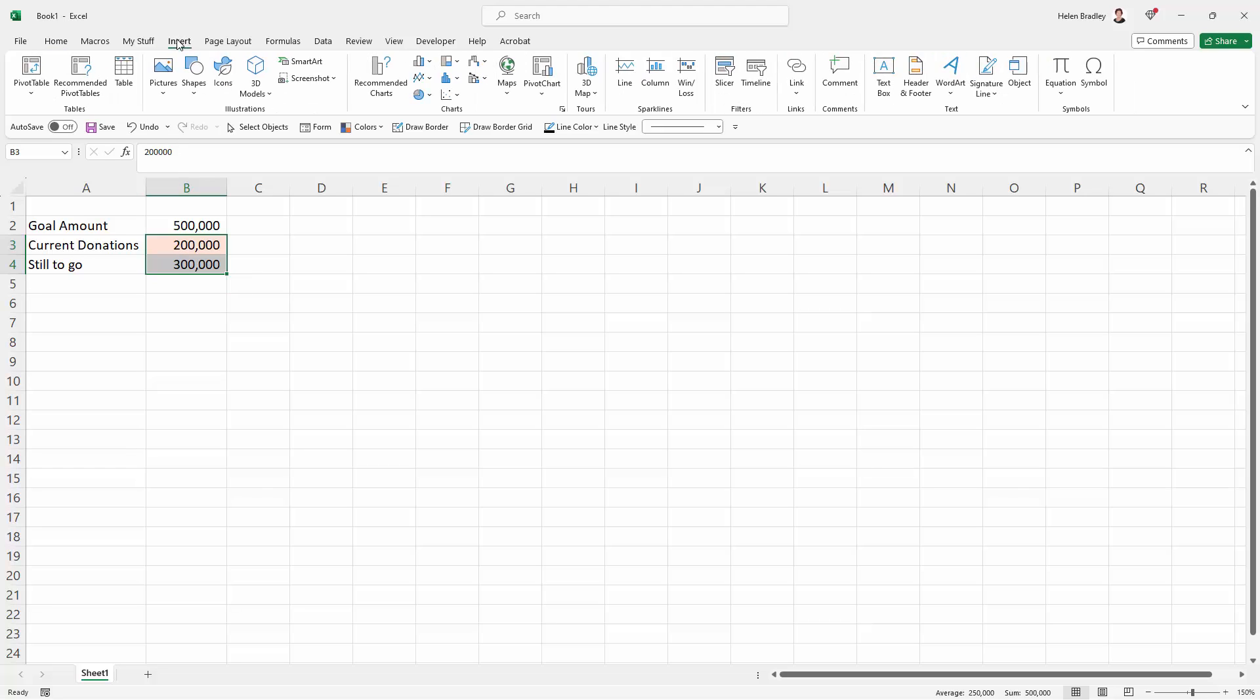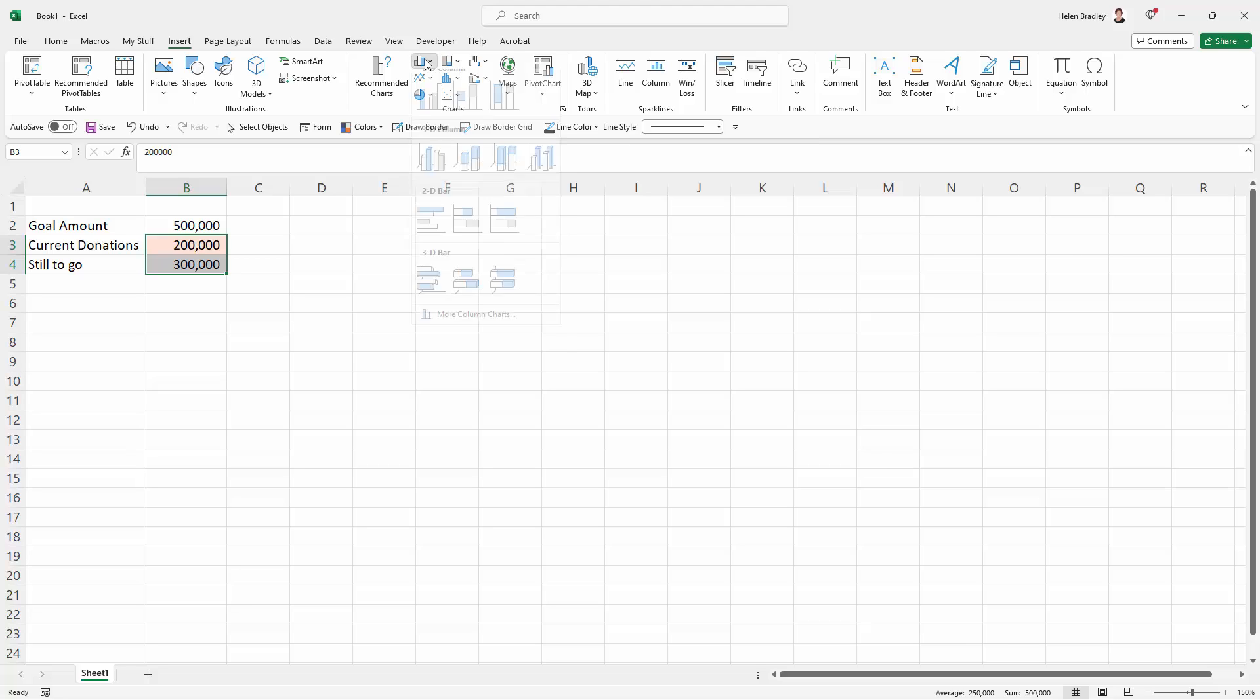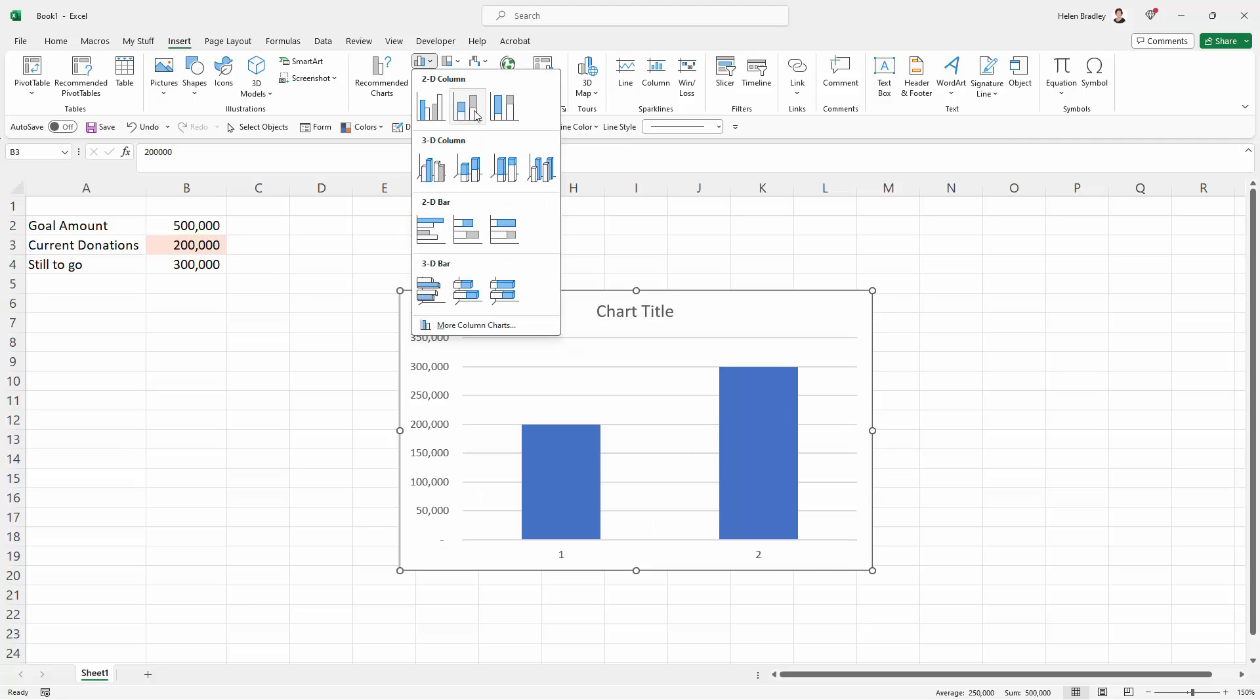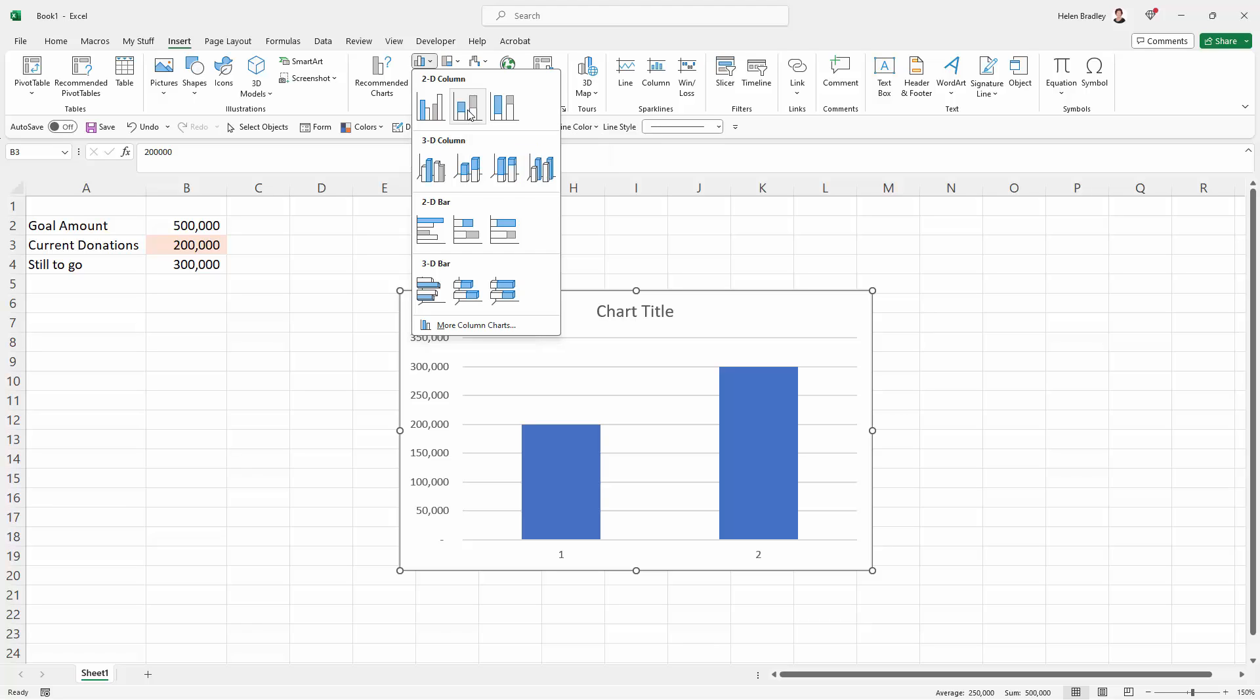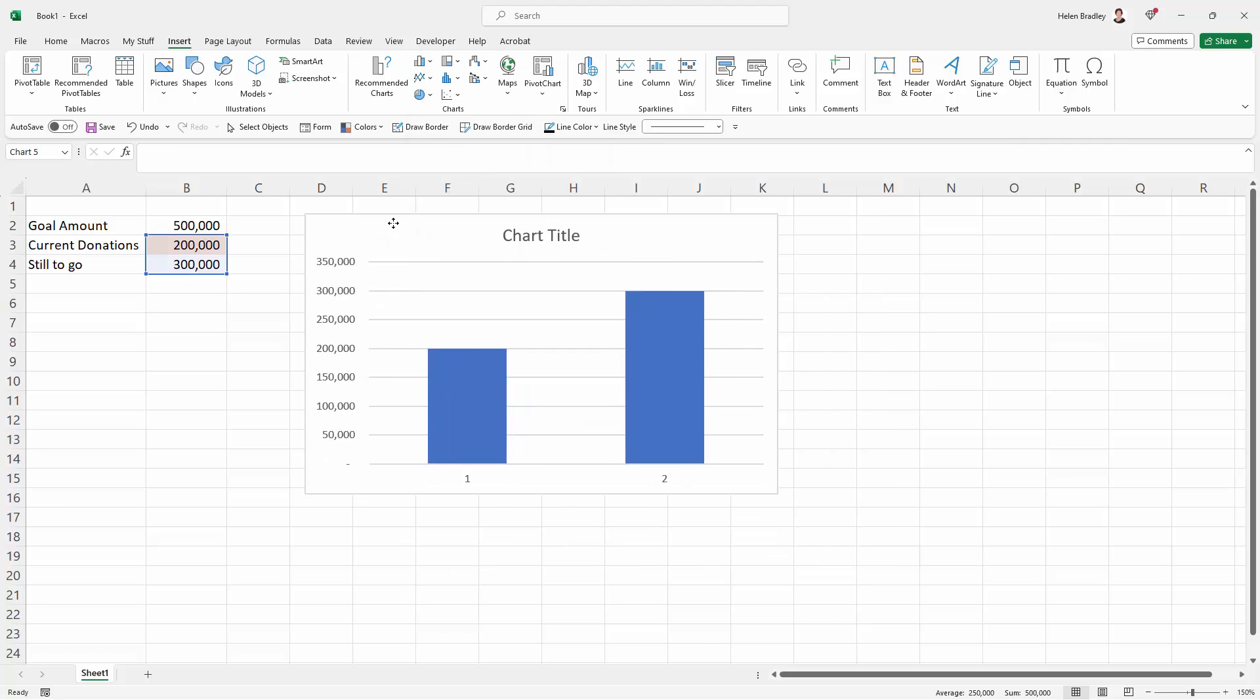Going up here to the insert option, we're going across here to insert column or bar chart. Click it and we're going to take the second one, the stacked column chart. Even though it looks absolutely nothing like what we're trying to do, so just ignore that part of it. Just click on it, this is perfect.